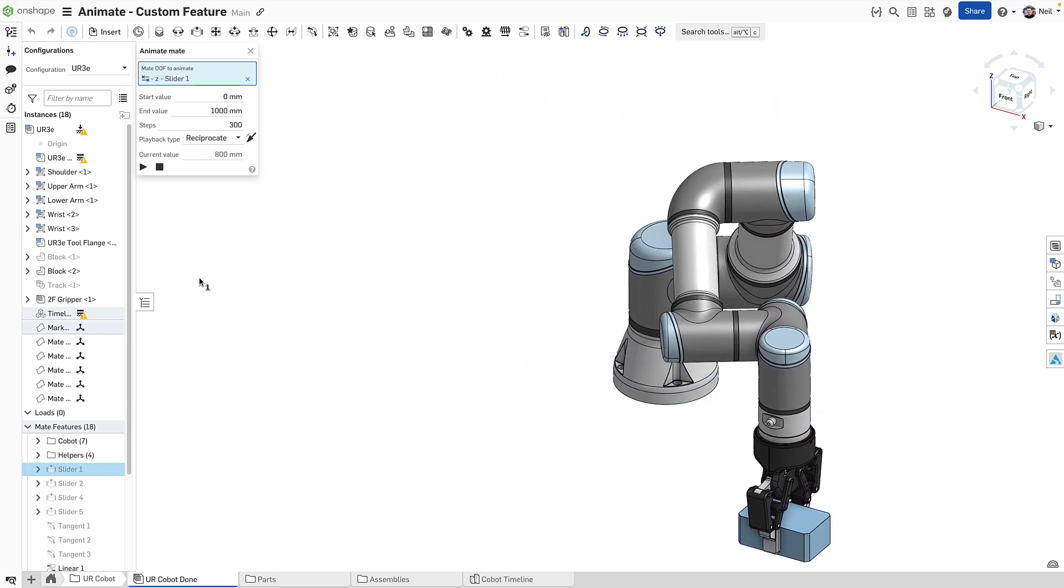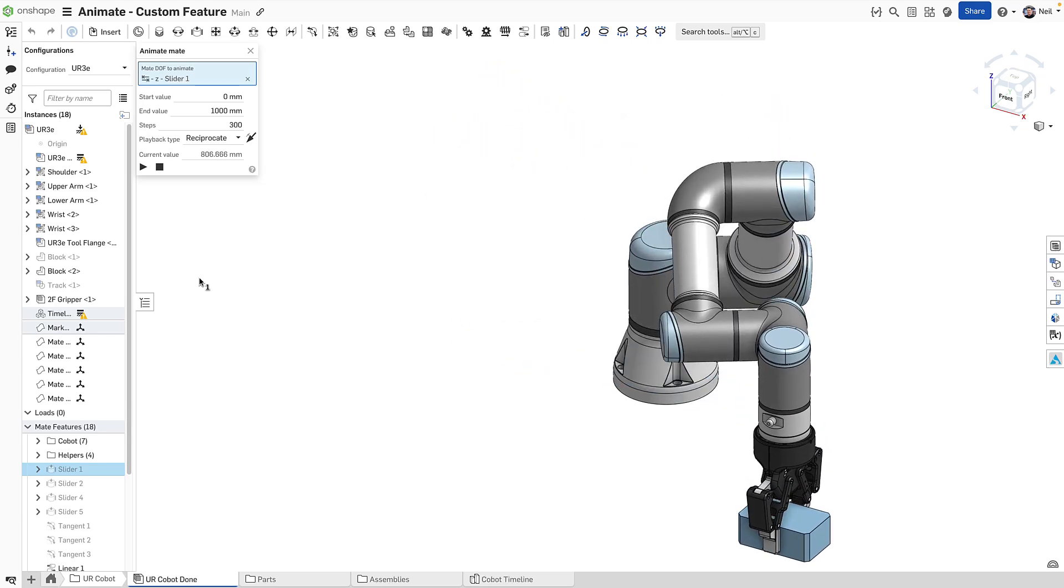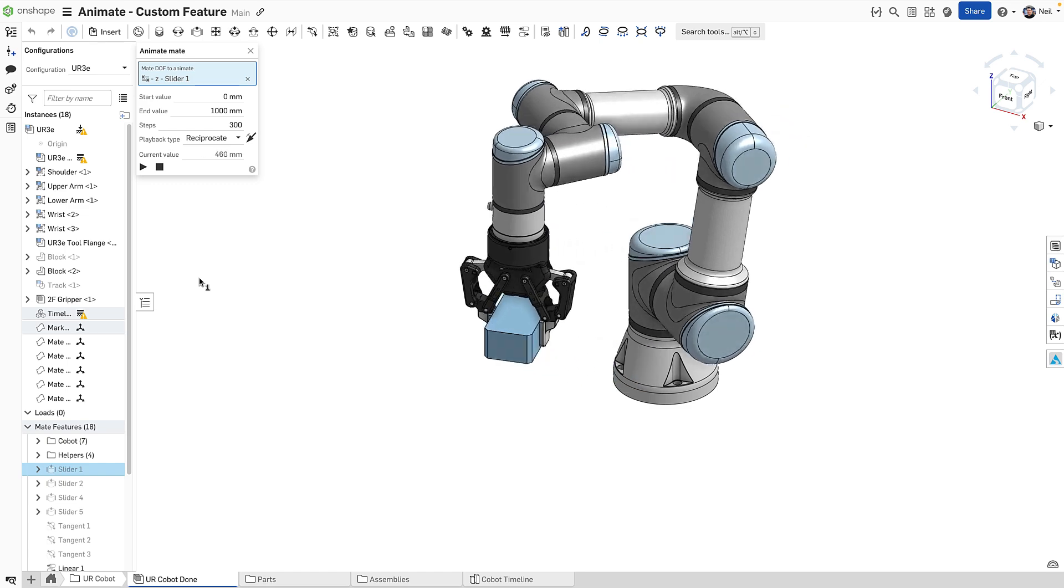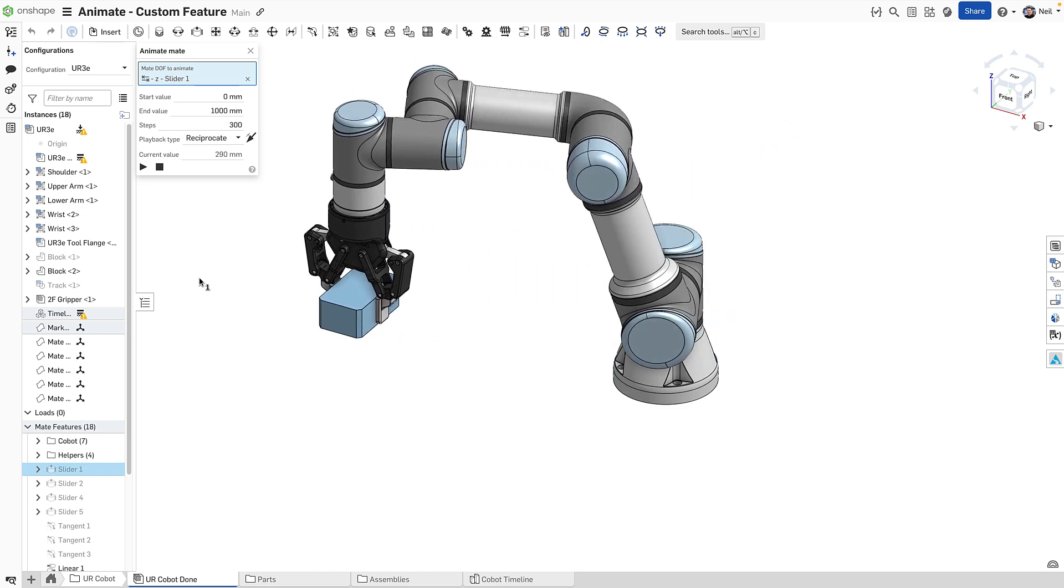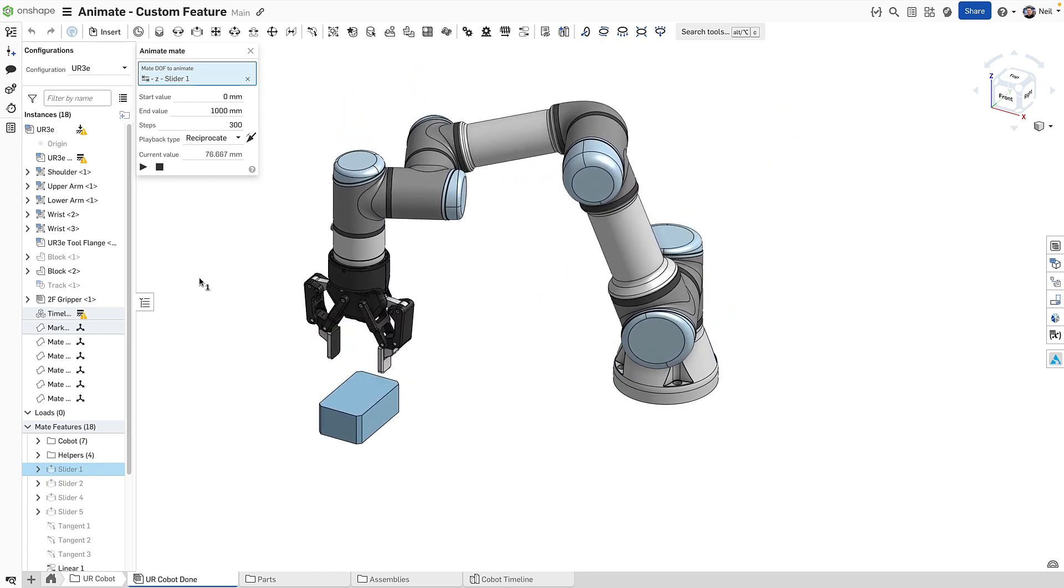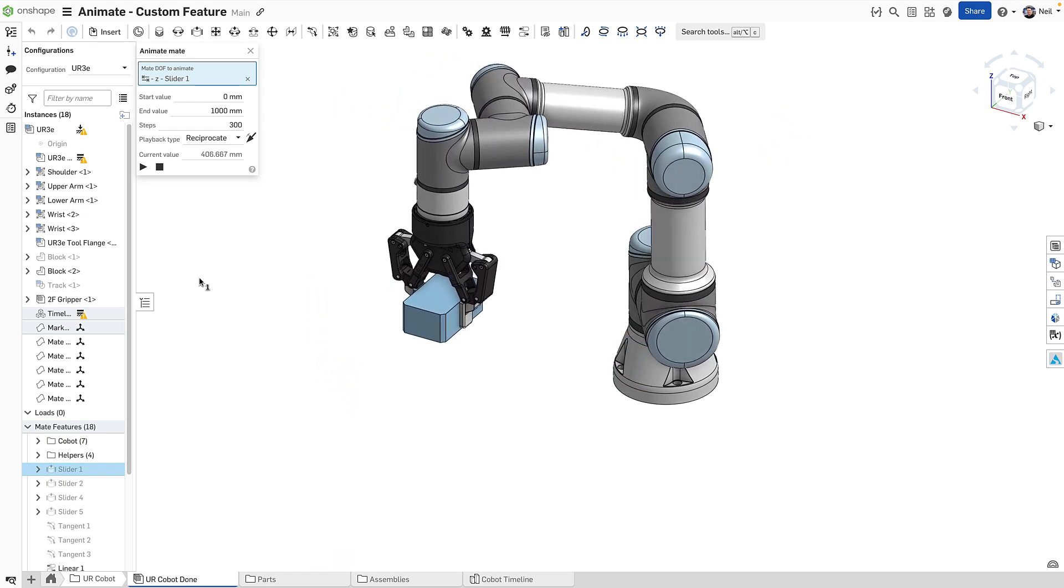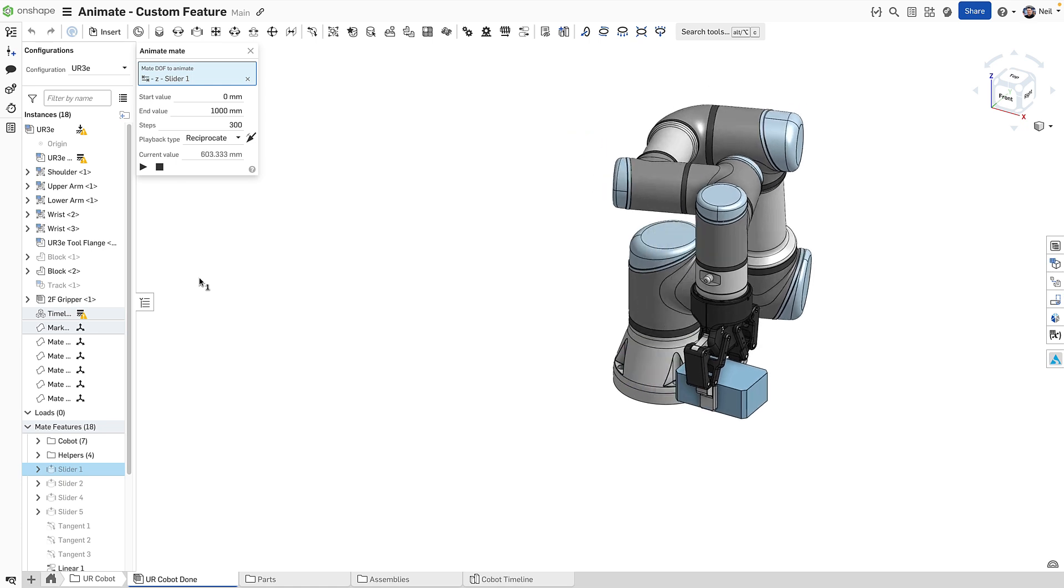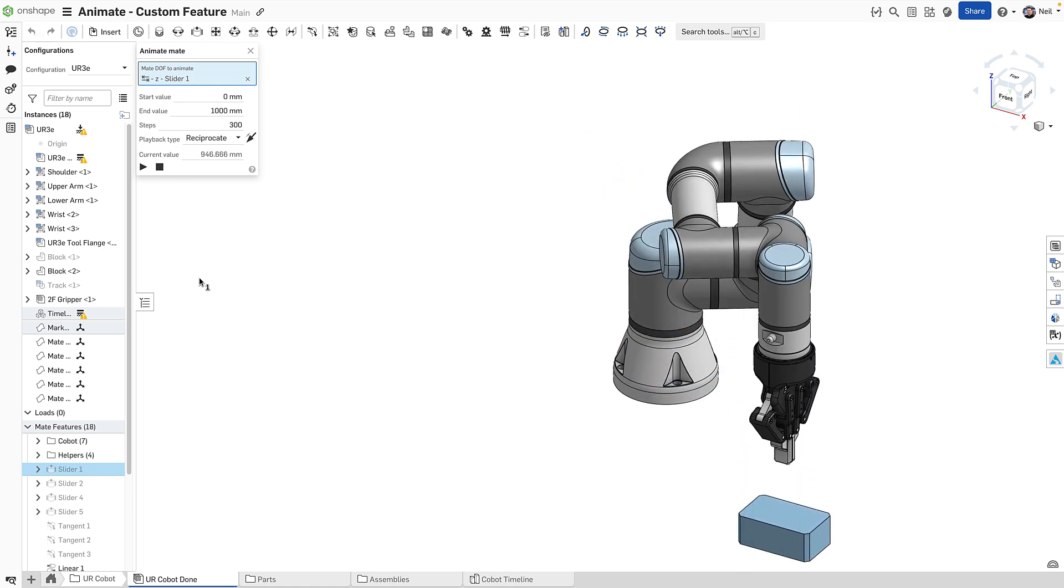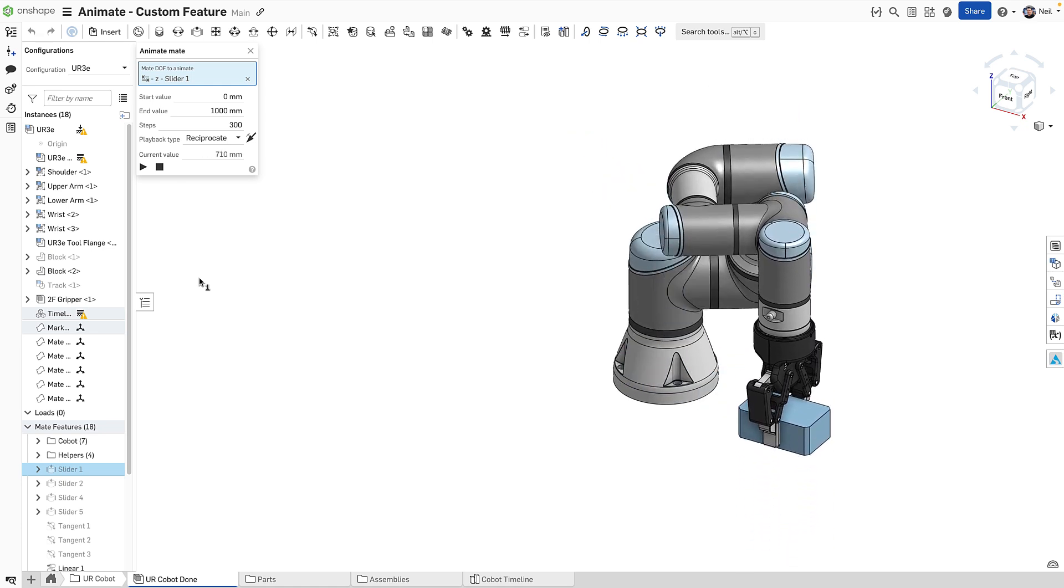In this video, I'm going to show you how to create an animation like this. This is a multi-mate, multi-axis simultaneous animation, which is a great way to show how things work when things move in steps or sequences.